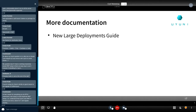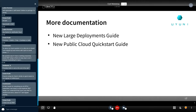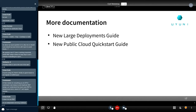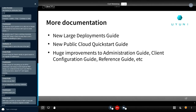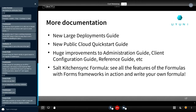We have done a lot of work on documentation. There's now a large deployments guide, a public cloud quickstart guide — a five-page guide from installation to managing your first client and creating your first content lifecycle management project — and huge improvements to all guides including the administration guide, client onboarding guide, and reference guide. We now have almost 800 pages of documentation. There's also a 'kitchen sink' formula that doesn't do anything practical but shows all the possibilities of the formula framework — a good starting point if you want to write your own formula.